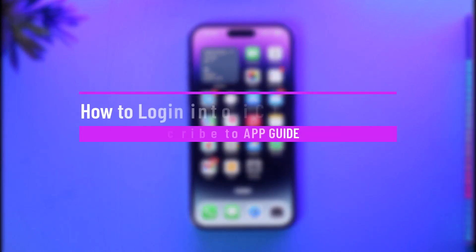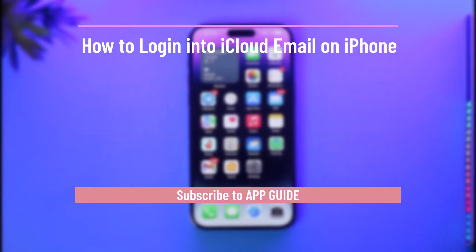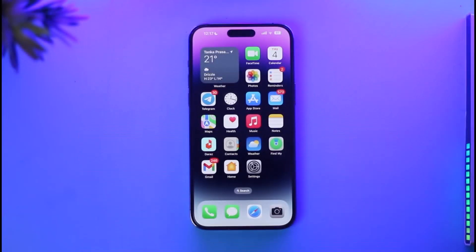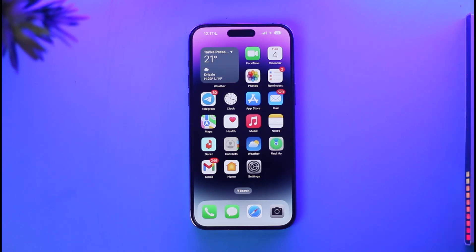How to log into iCloud email on iPhone. Hi everybody, welcome back to our channel. In today's video, I'll simply guide you through the steps on how you can log into iCloud email on iPhone, so make sure to watch the video till the end.